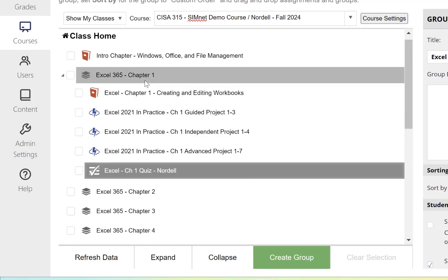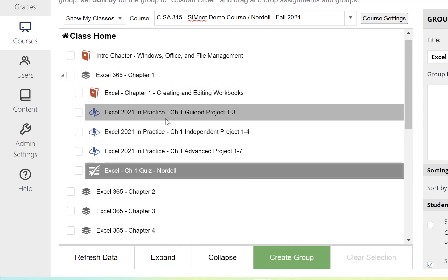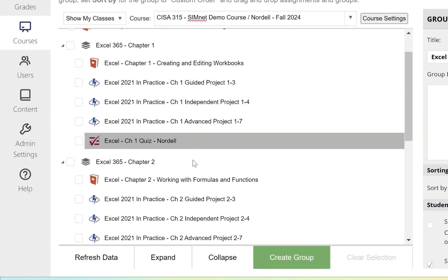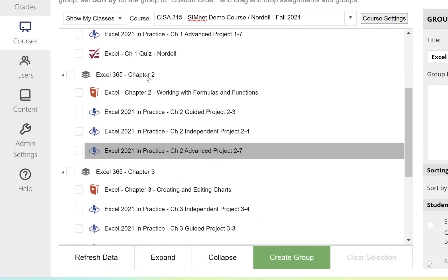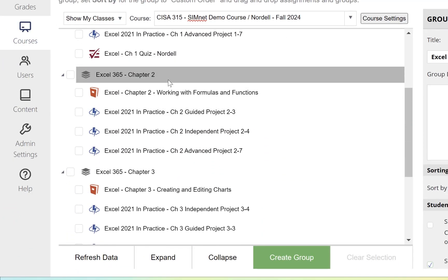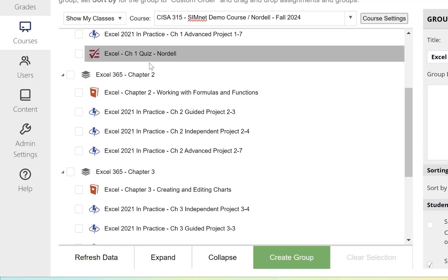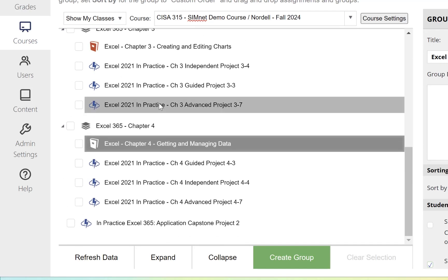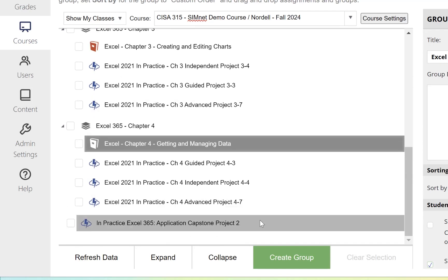Once you do it with one chapter, you can do it with all the other chapters as well. I have everything in chapters, but you could also organize by modules, weeks, or applications. You can even have groups inside of groups.